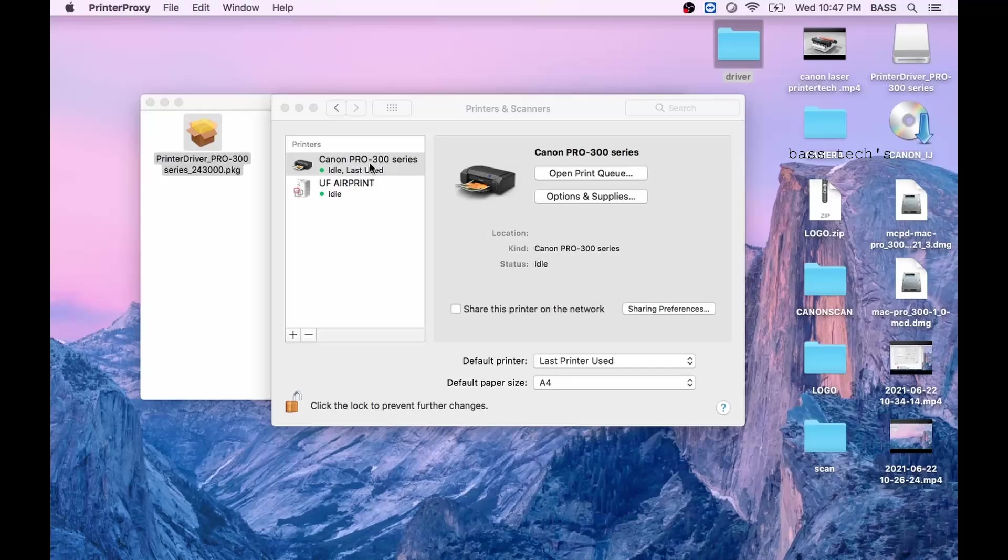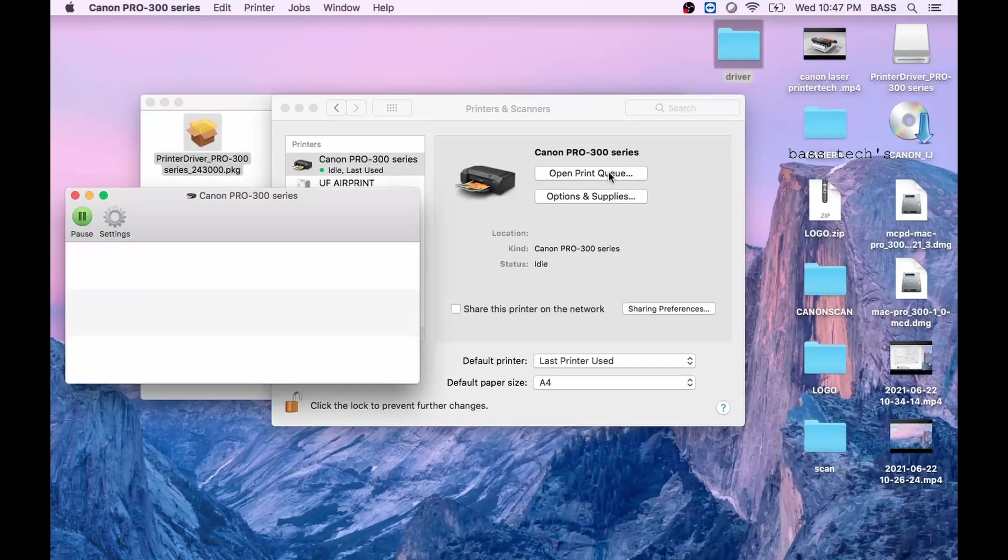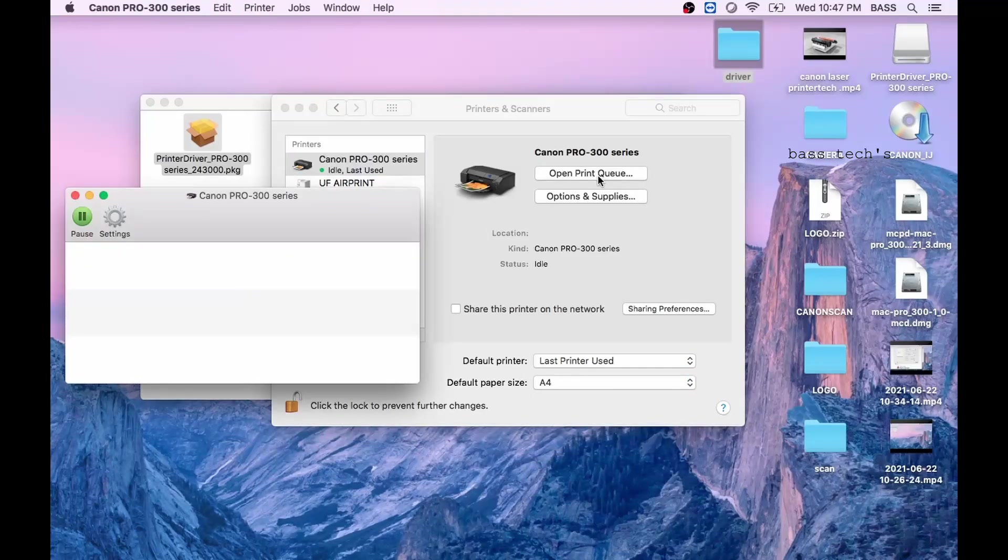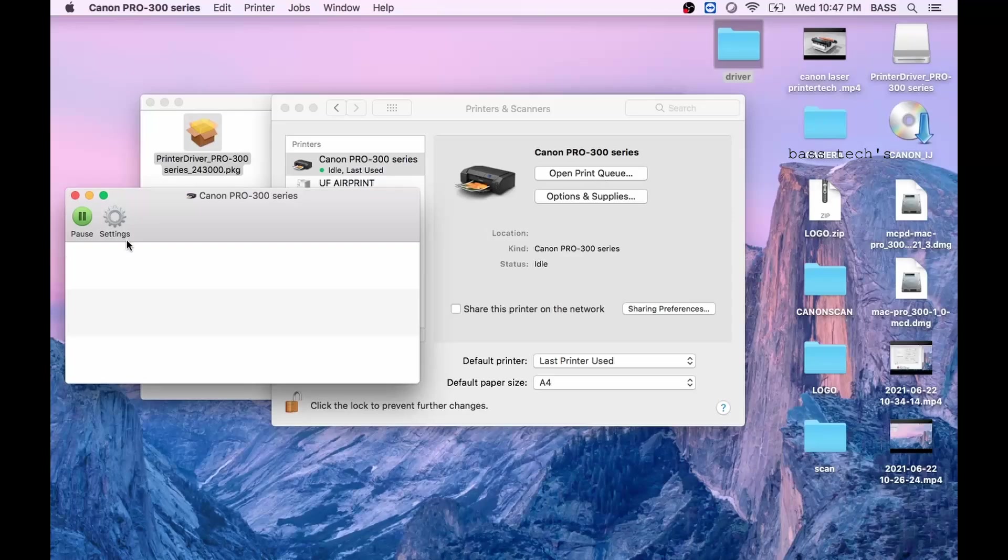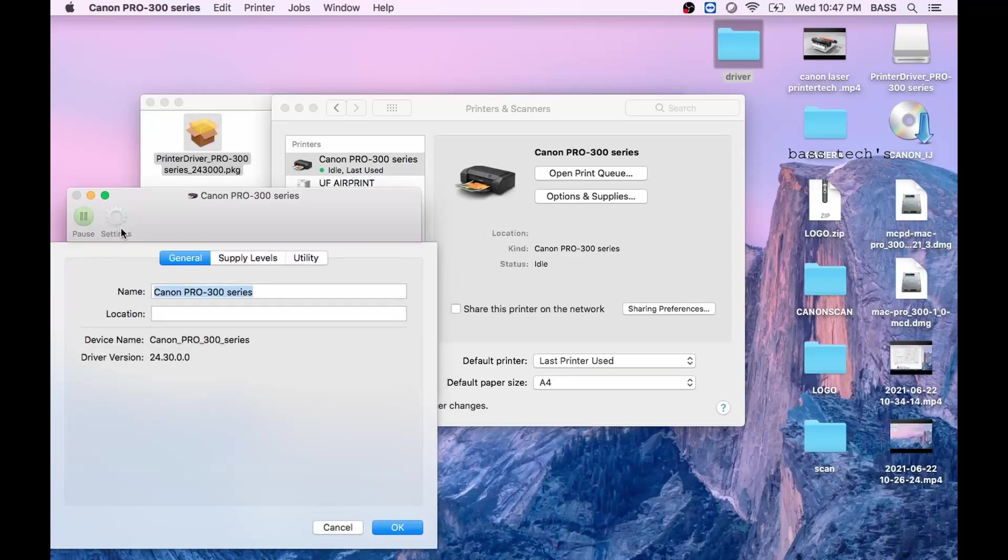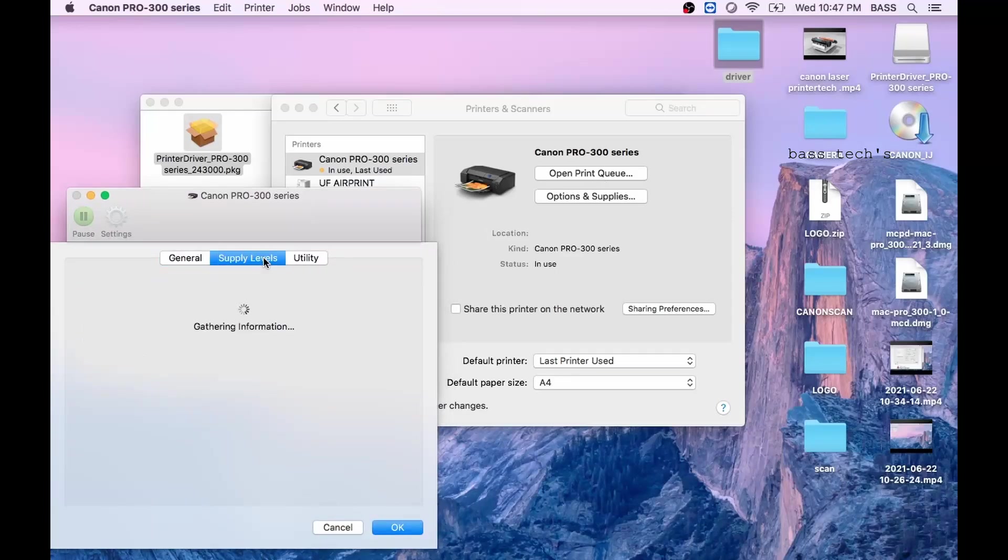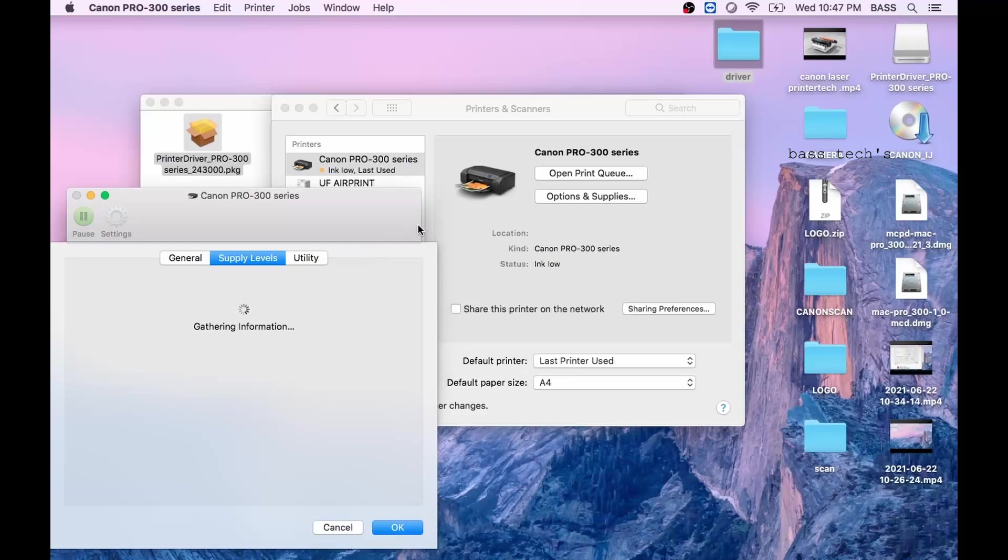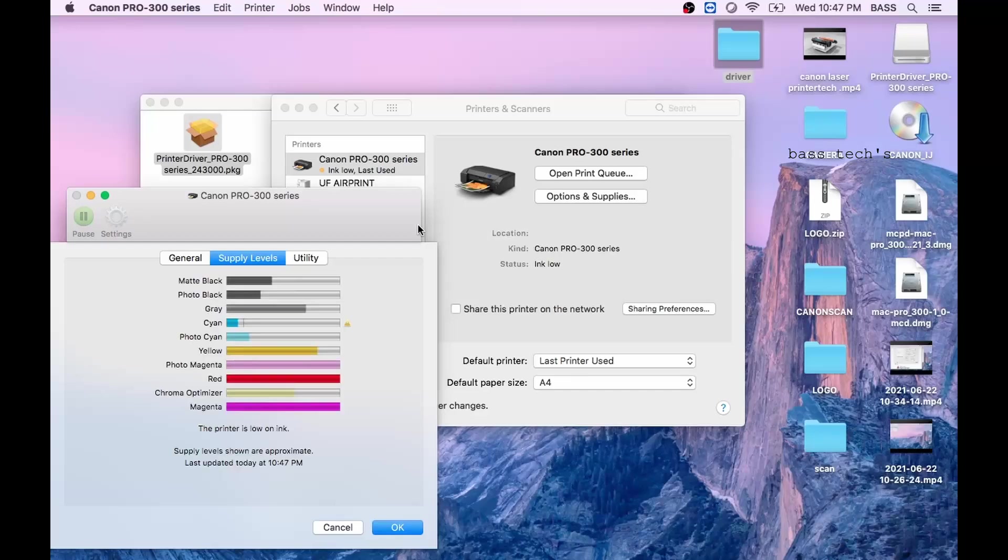Just open the printer and the queue has opened. Click settings, it has general, supply levels, and utility. Click the supply levels where you can see the supplies current status, how much percentage it's been used and how much it is left out, so it will give a clear visibility.